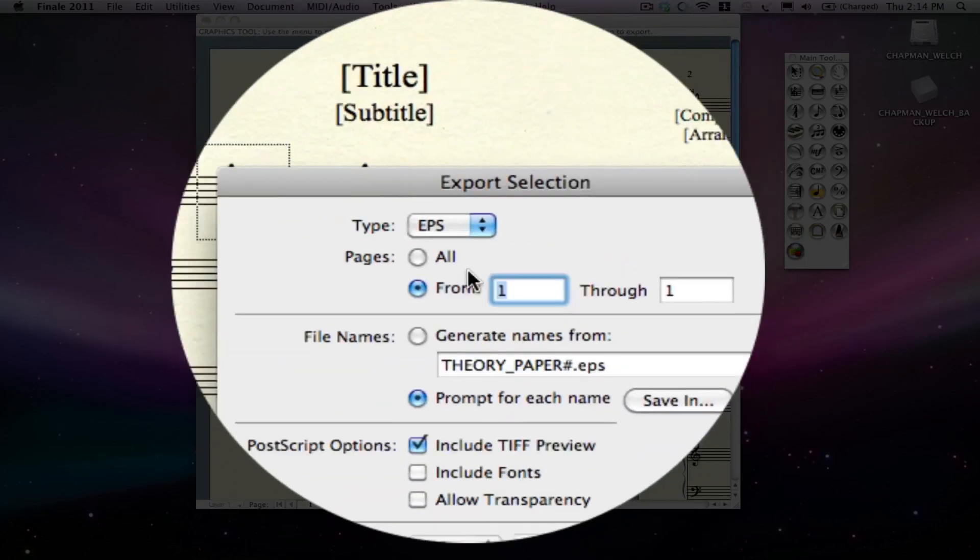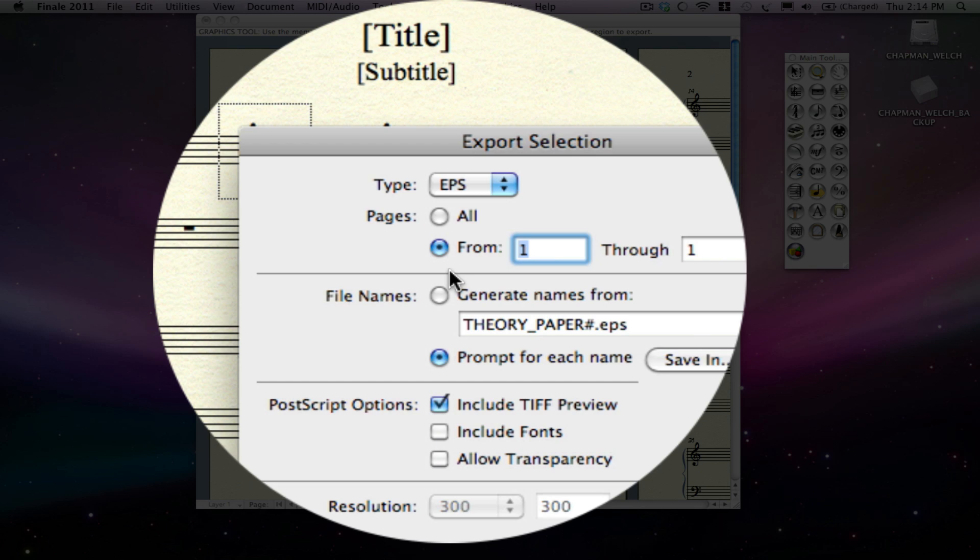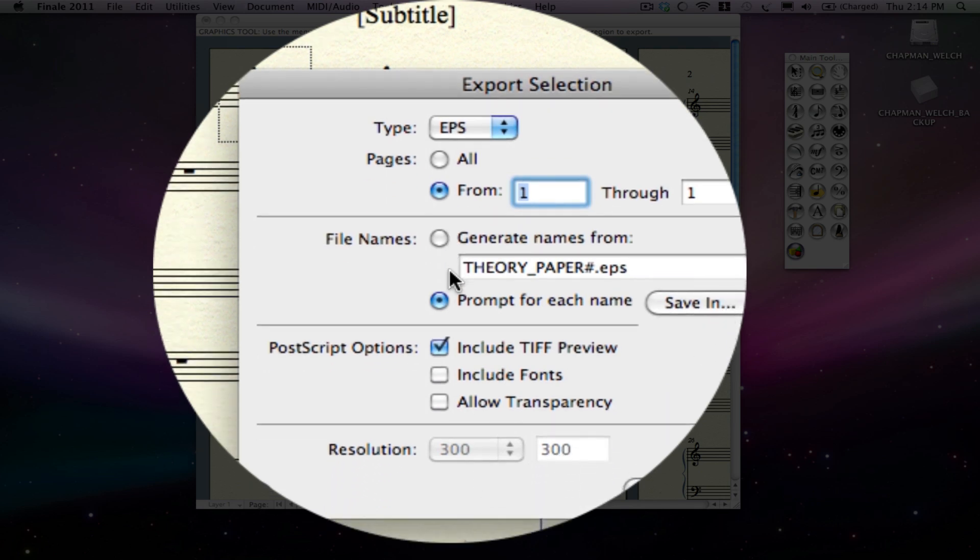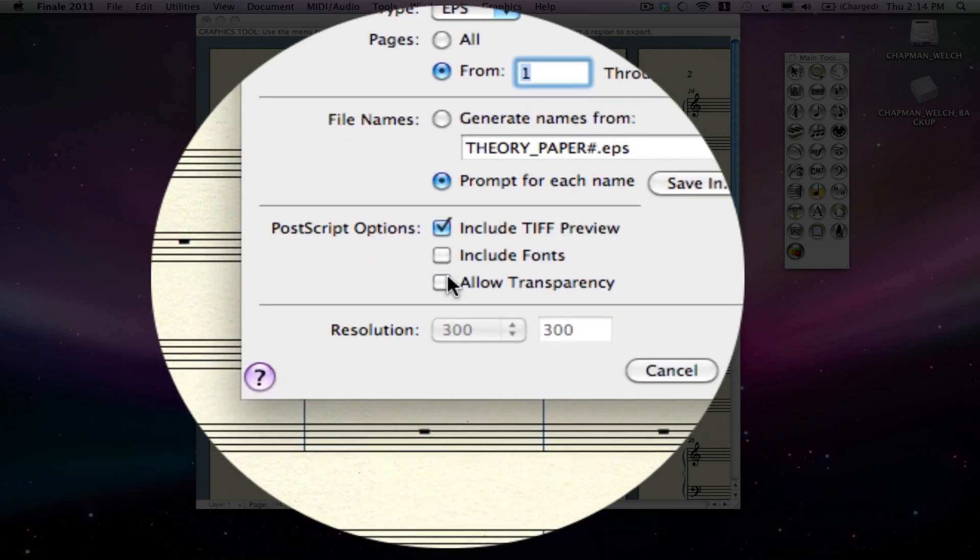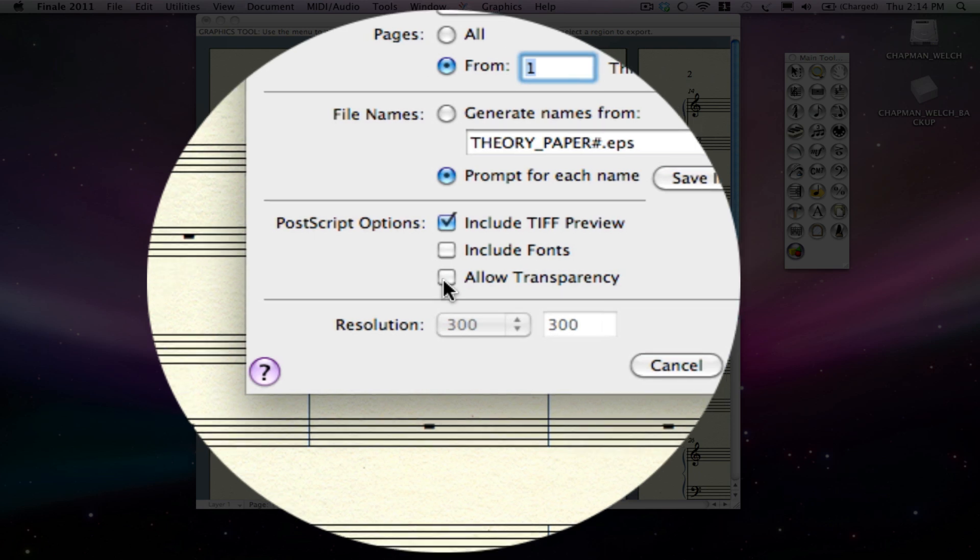Make sure it is EPS, all the usual suspects. Allow transparency can come in handy later but we won't worry about that right now.